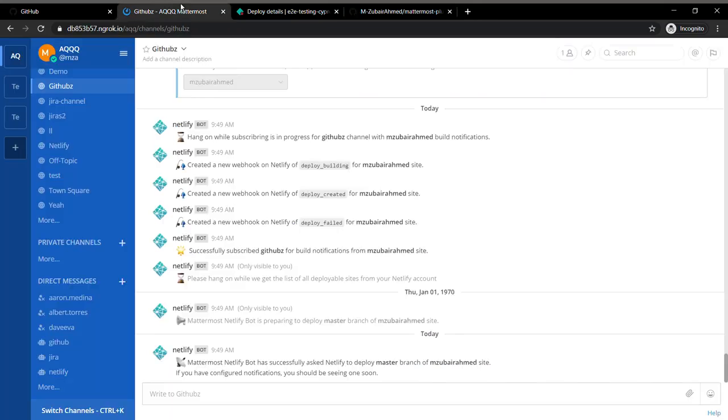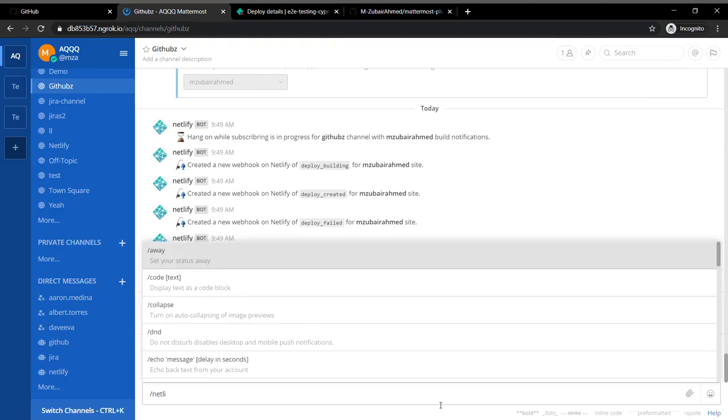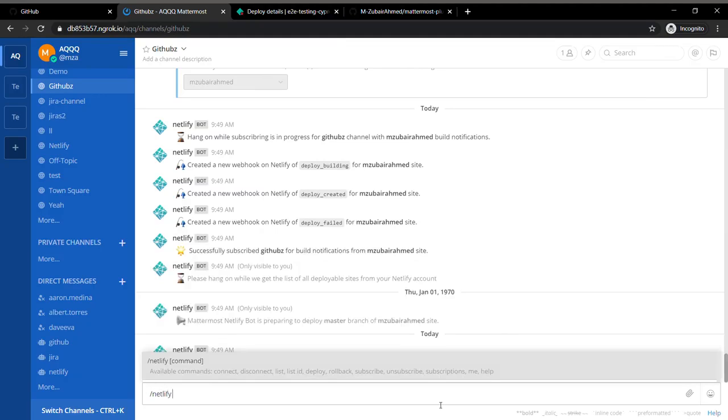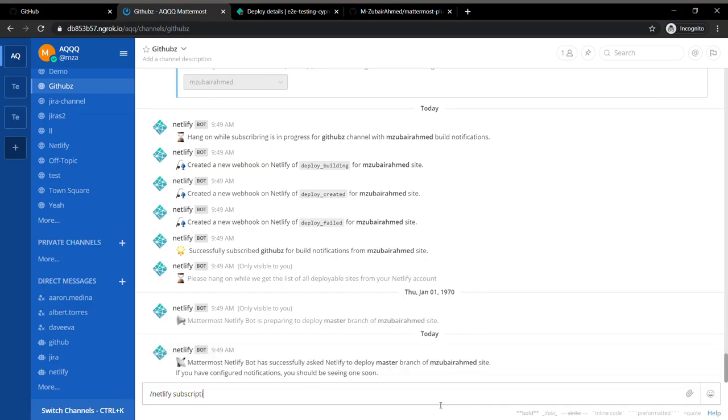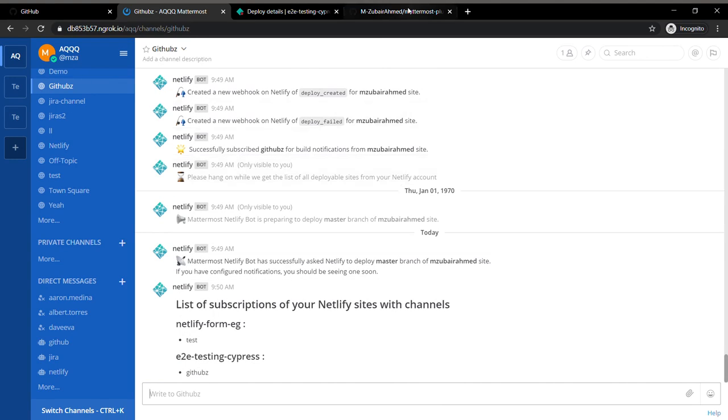If you ever want to see which all subscriptions you have, you can just write slash Netlify subscriptions and it's going to give you the list of channels and the websites which you have subscribed to.